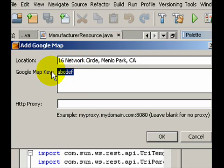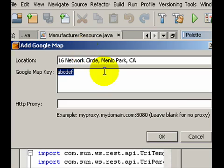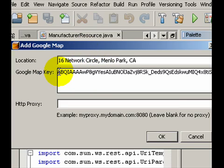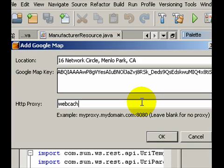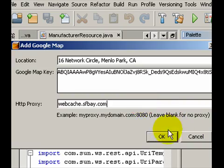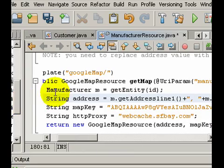It will then prompt me for my Google Map key and HTTP proxy. And I specify my proxy. When I click the OK button, it will generate code for me.